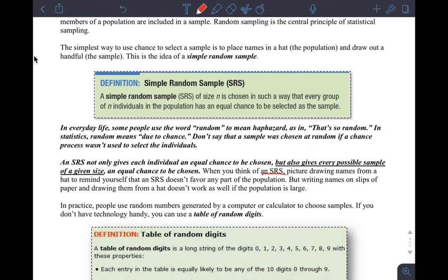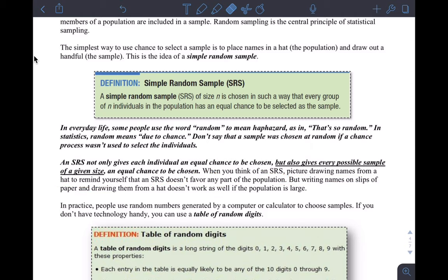When you think of an SRS, picture drawing names from a hat. An SRS does not favor any part of the population. Random sampling in statistics means removing bias — I remove my bias from the equation. I'm not favoring any part of the population, and favoring a part would be bias. That's what we really mean by random sampling: removing our personal bias and letting chance decide.